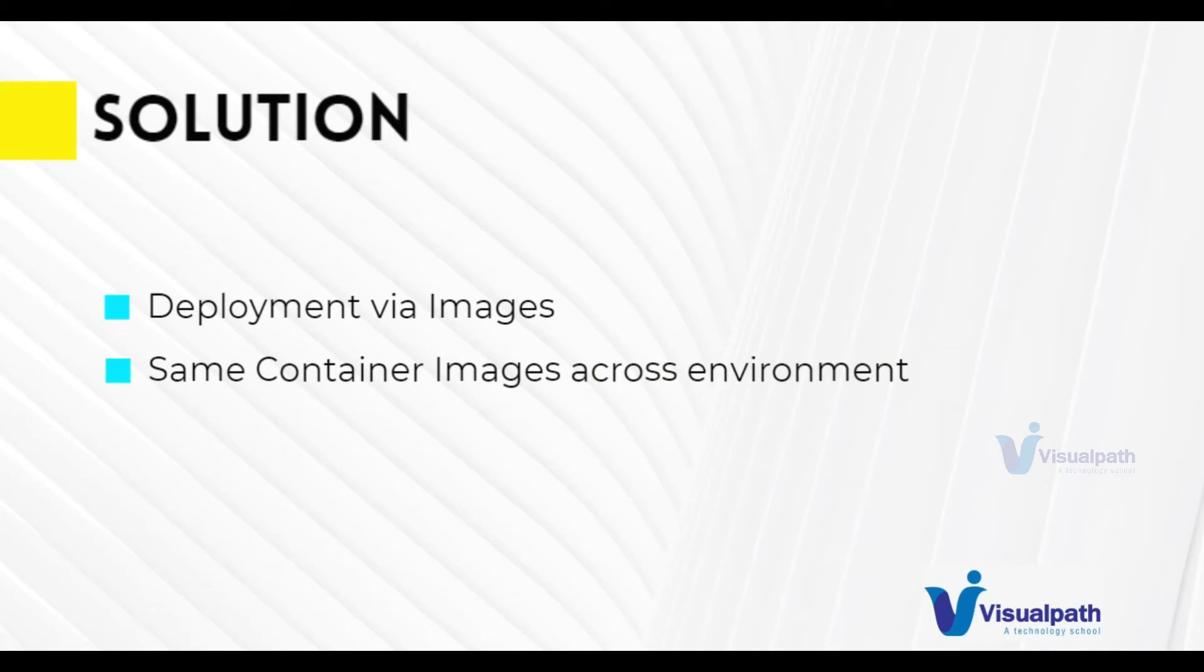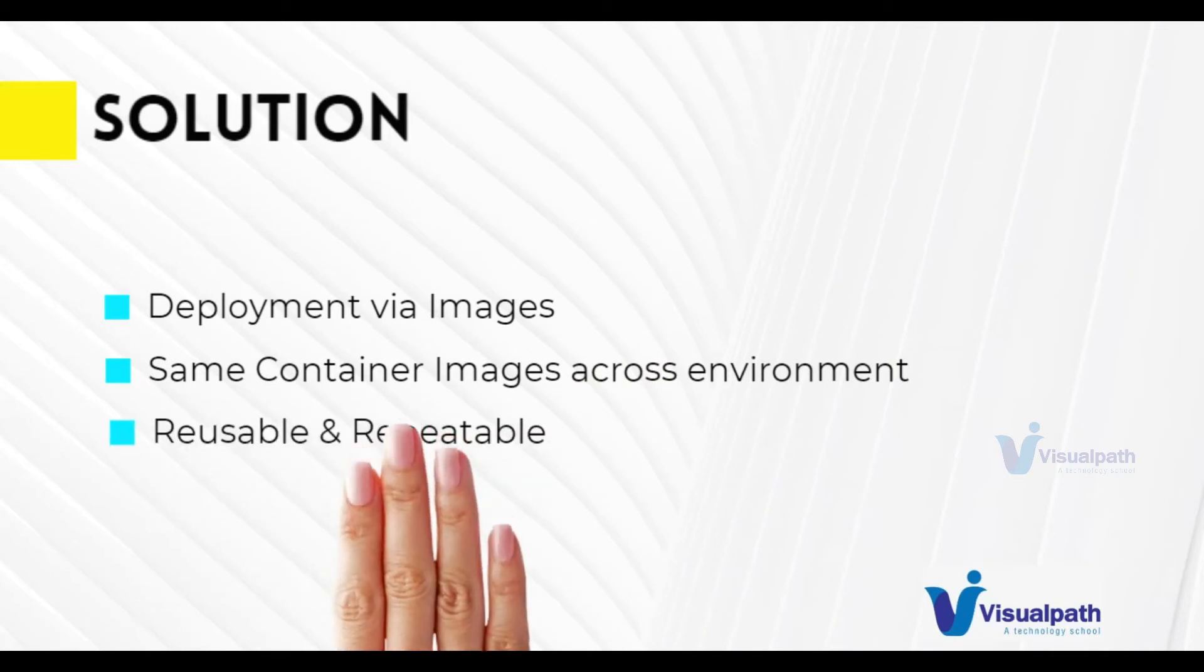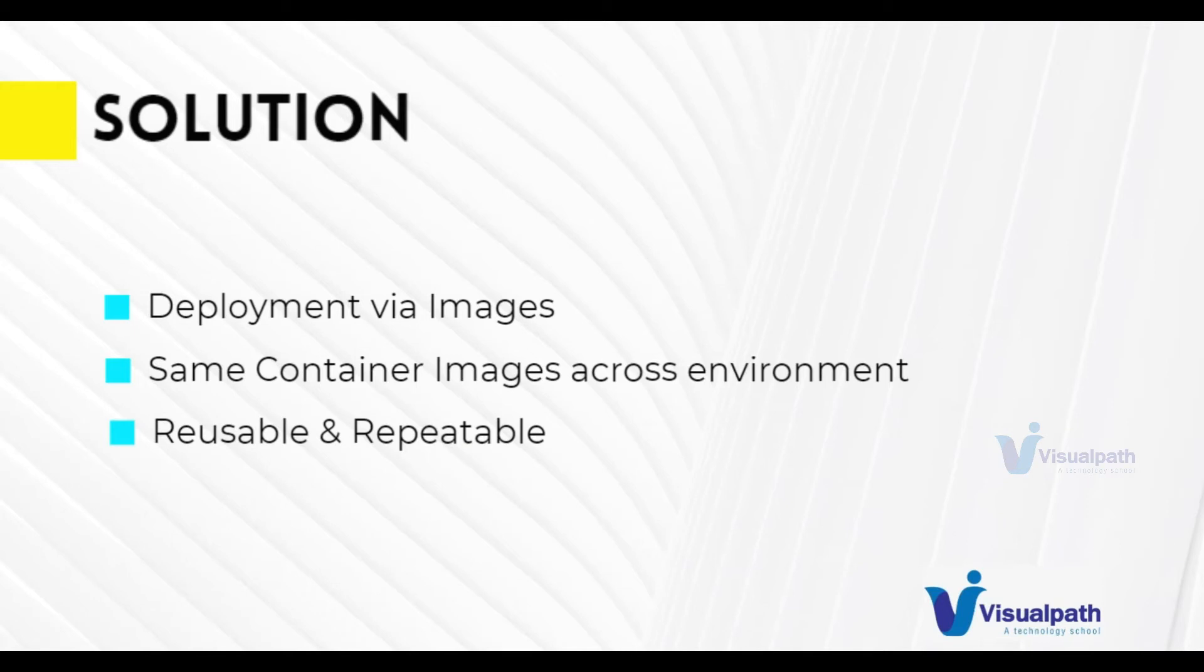And that should also make our stack reusable. We can use the same stack across multiple environments. It's repeatable. We can very quickly imitate our stack from production to QA or QA to production. So these are the main benefits that we get if we are containerizing our application.